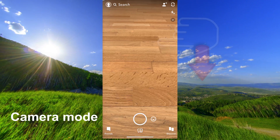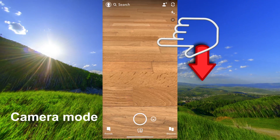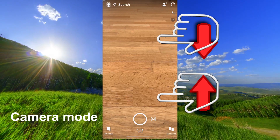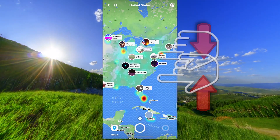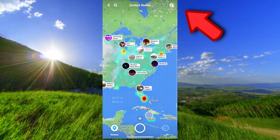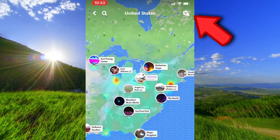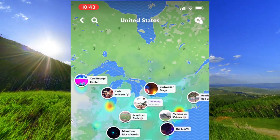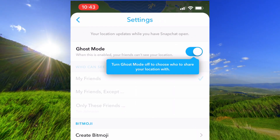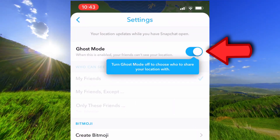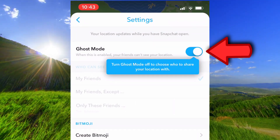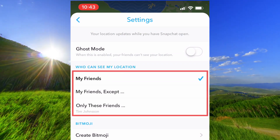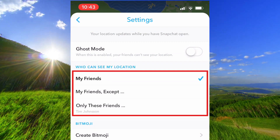Open the map by dragging one or two fingers on the screen. Tap up here on settings, then tap here to turn on ghost mode and choose who can see you on the map.